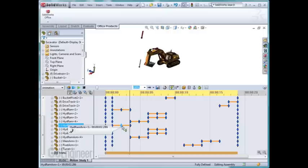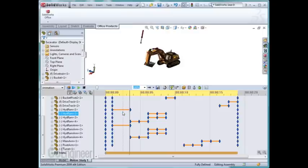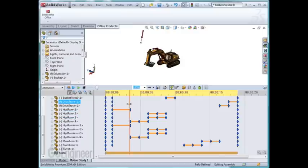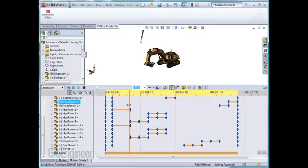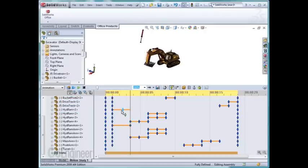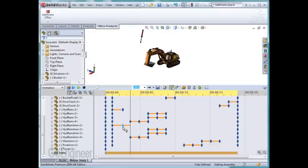I can actually delete the center key of those so as I drag, the component now moves from point A to point C. With that key gone, I can drag these in so that it moves a little bit faster.